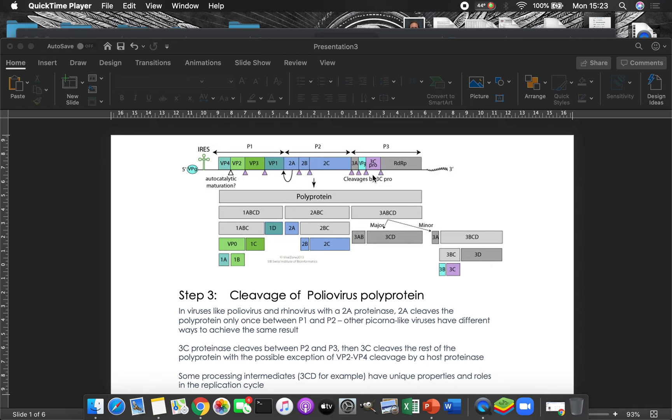And so we've got here, we've got 3A, which is a neat little protein. I'll show you what that does in a minute. 3B is actually the VPG protein. So that's where VPG comes from. We make it as part of the polyprotein. And then we're going to end up with this attached to every single genome.